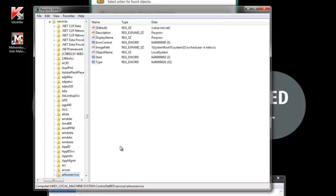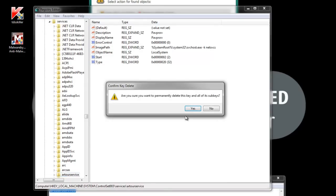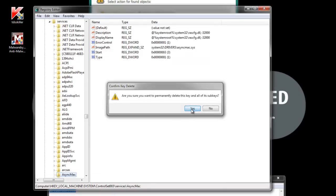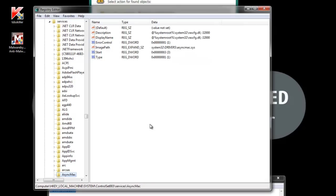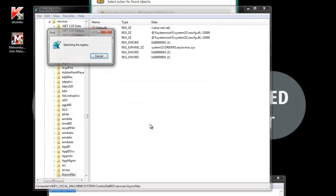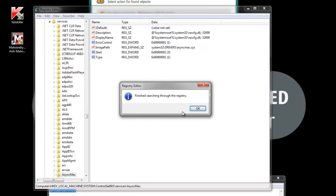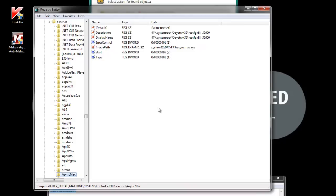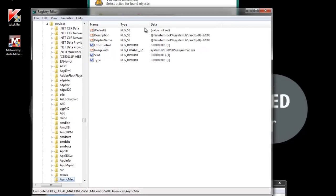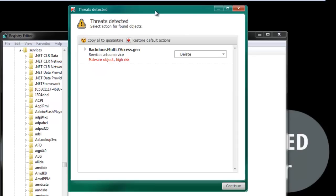And then I'm going to press F3 one more time. And I've located a second instance, so I'm going to delete that as well. Alright, now I'm finished searching through the registry, so I found all of my results and deleted all of them.